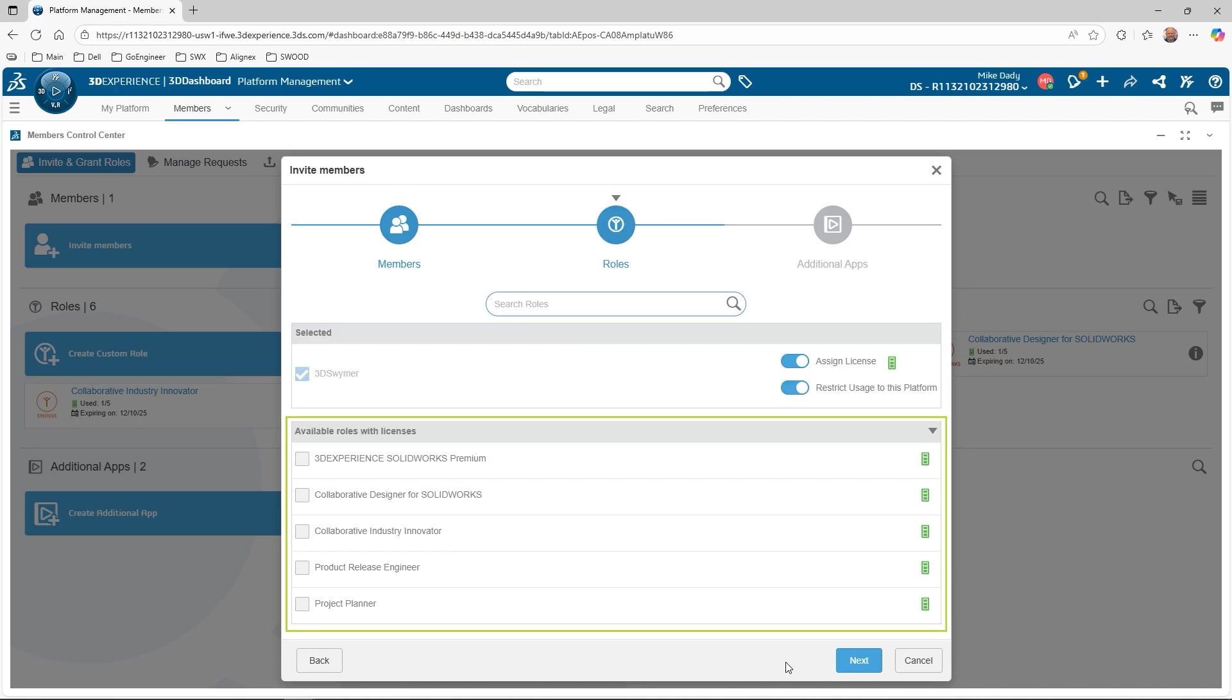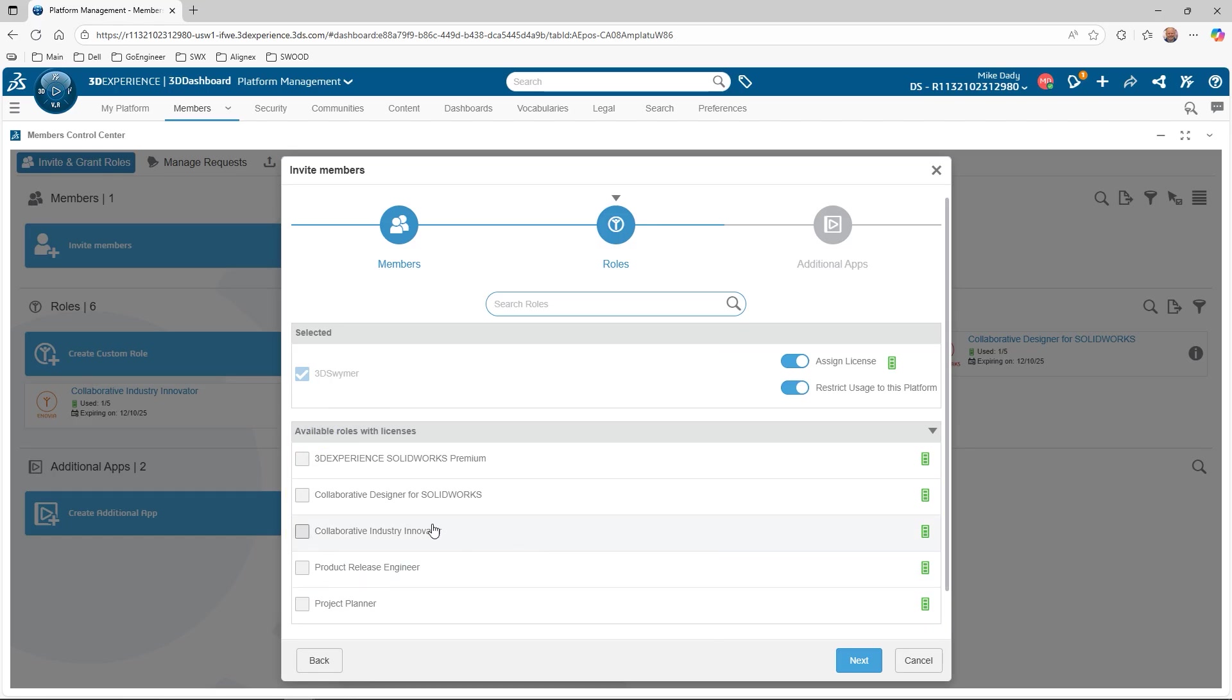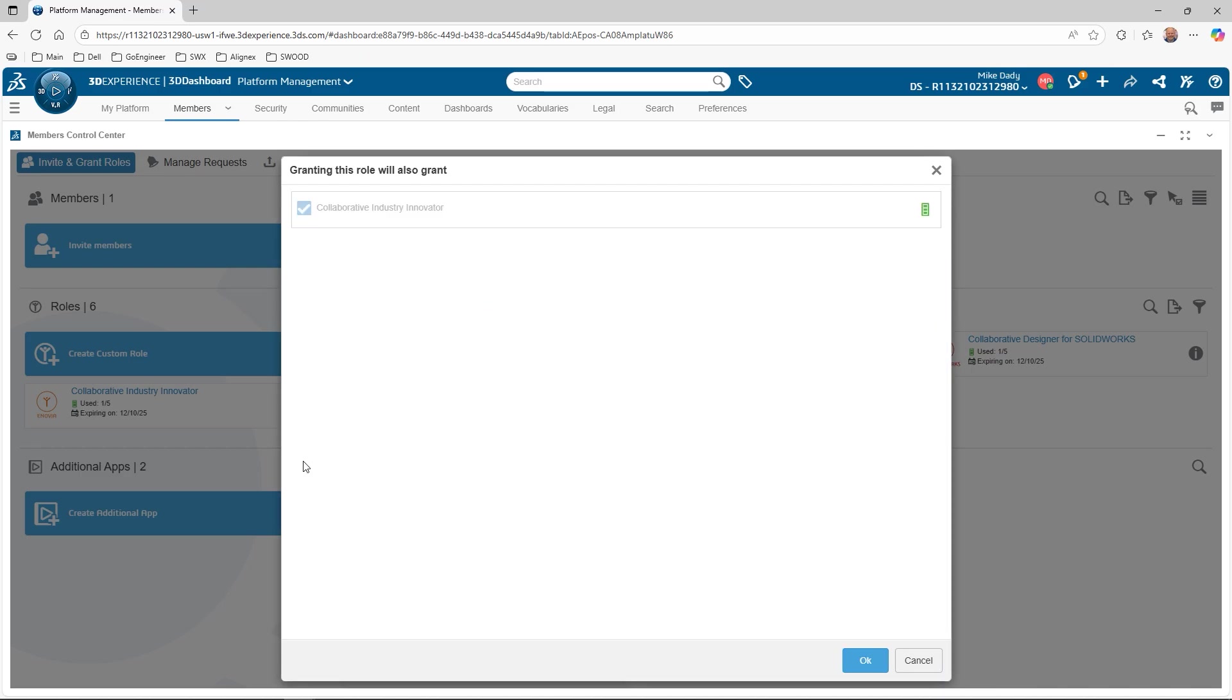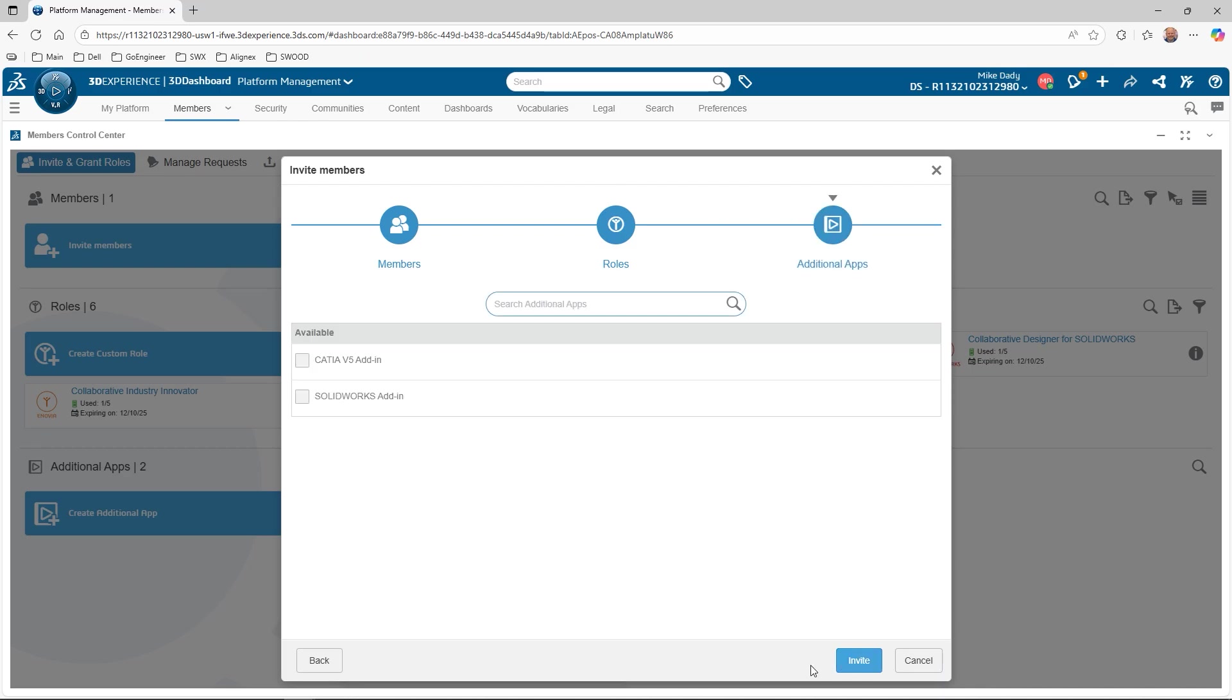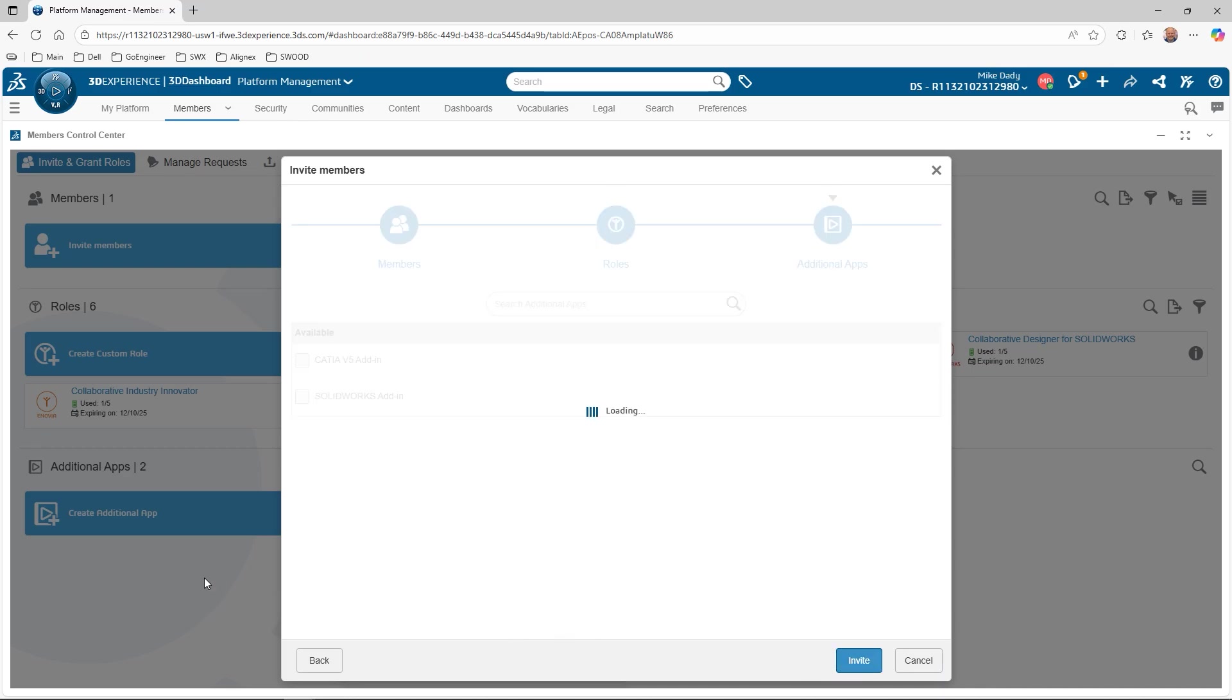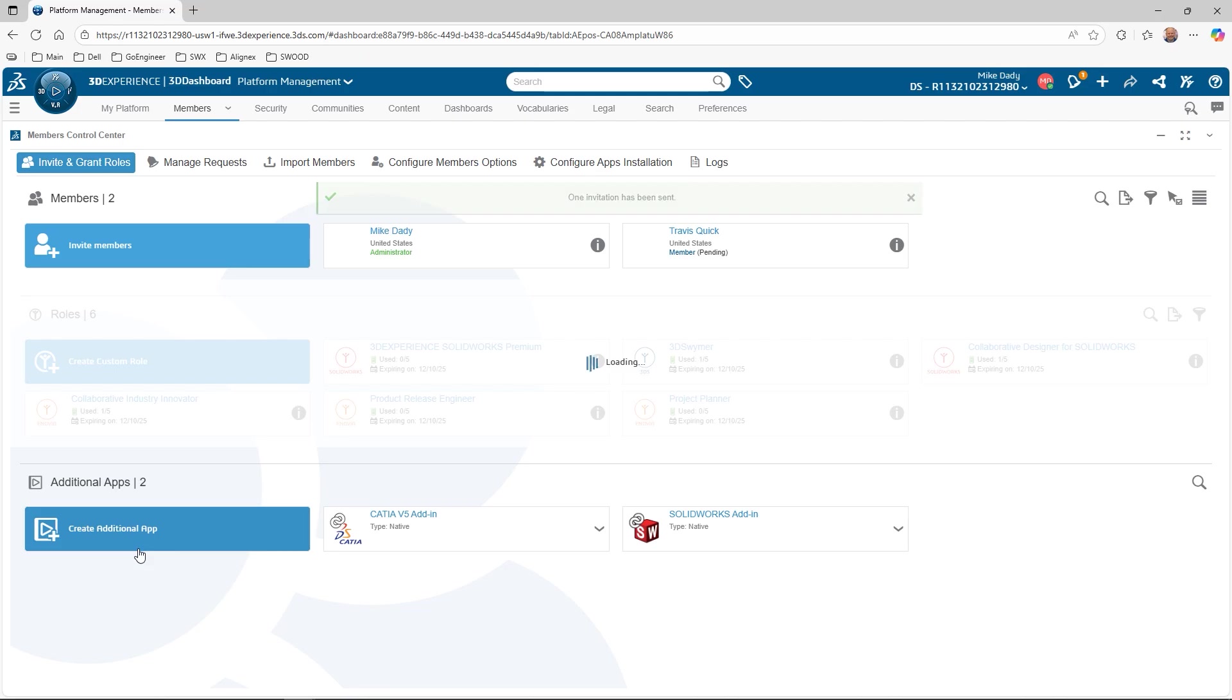Now we can see the list of available roles and use the checkboxes to add them. Again, if we select roles like 3DEXPERIENCE SOLIDWORKS Premium and Collaborative Designer for SOLIDWORKS that have prerequisite roles, we will be warned about the prerequisite role being granted. We can also set the licensing options for the roles during this process. I only want to grant access to the tenant at this time, so no other roles will be selected. Now we'll hit Next to see the standalone apps available. Once we're ready, hit Invite to complete the process.